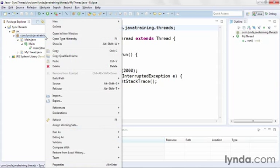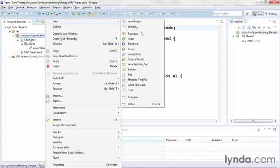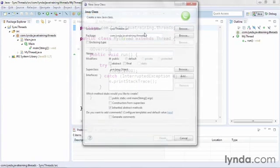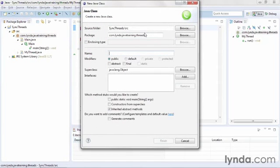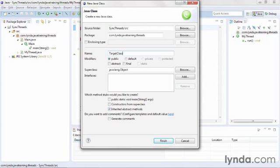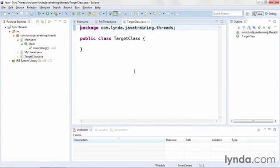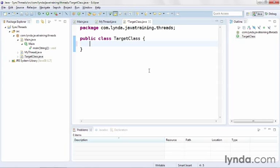I'll right click on my existing package and create a new class and I'll name it TargetClass. Now again, you can use any Java object including a stream that's pointing to a file or a network connection, but I'll just use the simplest sort of object. I'll click finish and then I'll implement a single method.